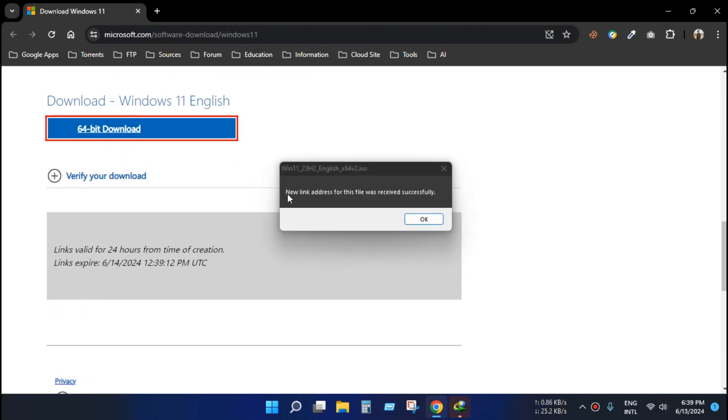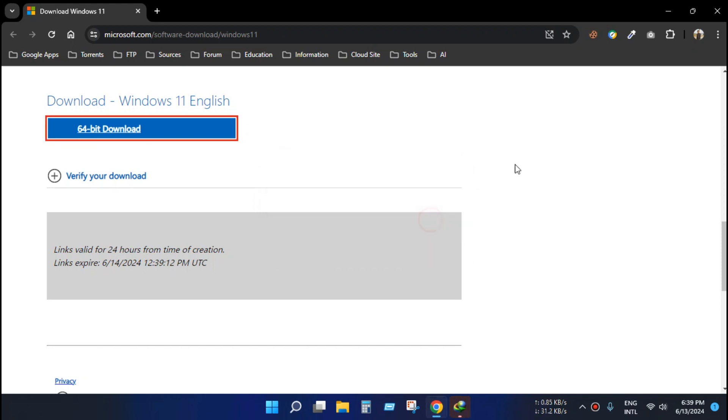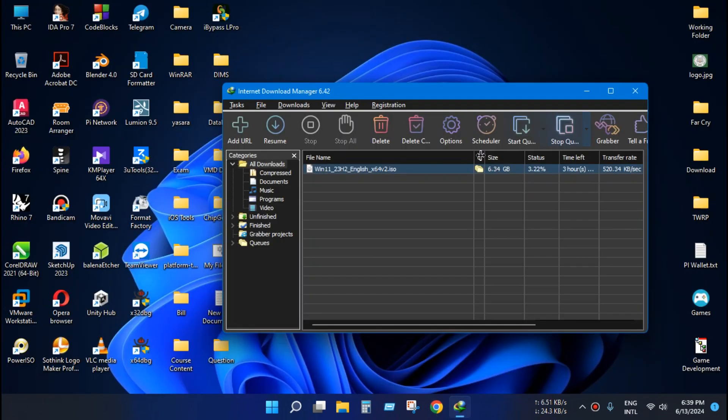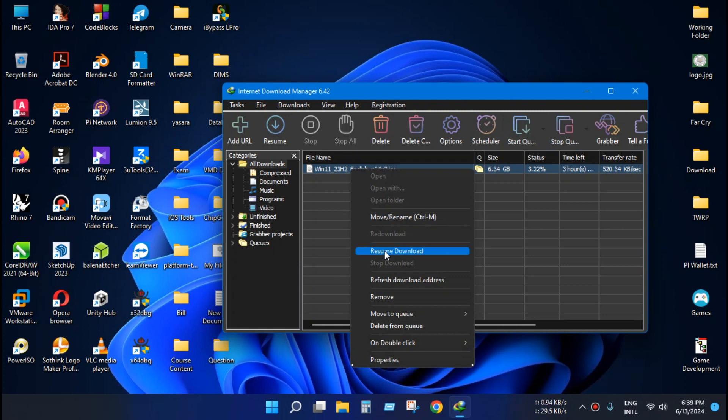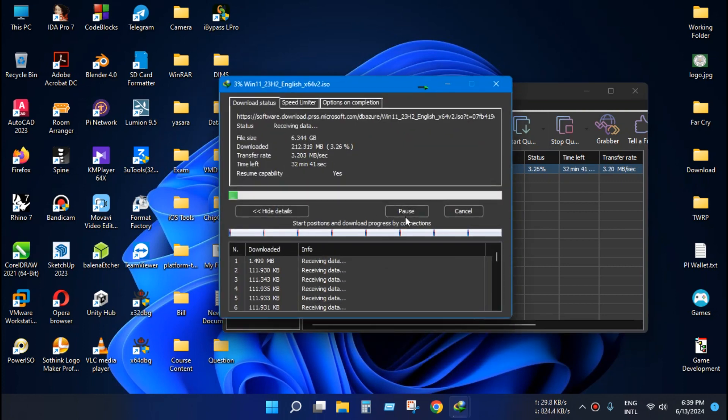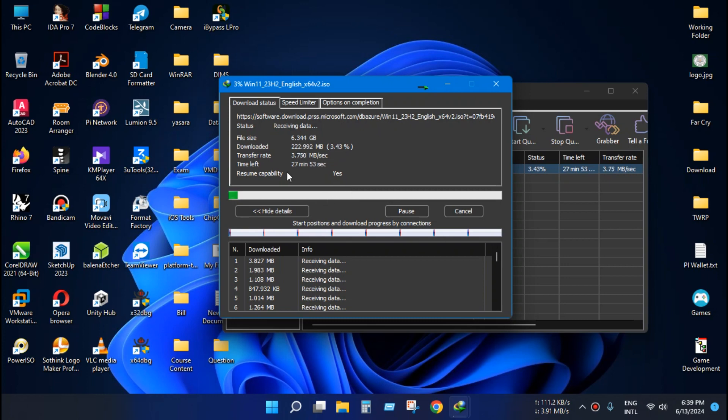You can see IDM shows us that the new address for this file was received successfully. Now right-click the file and resume download. Now it will download from its current position.